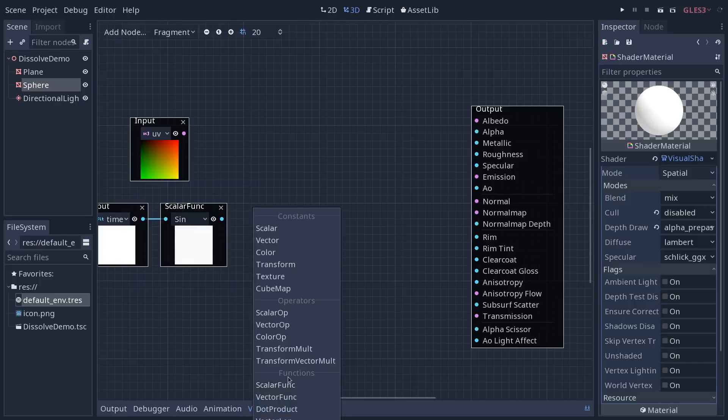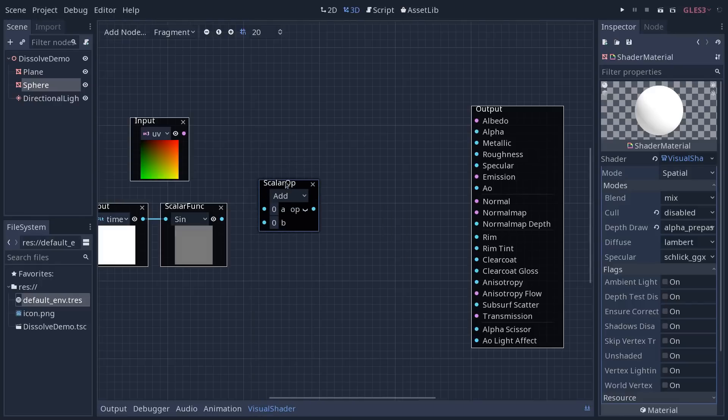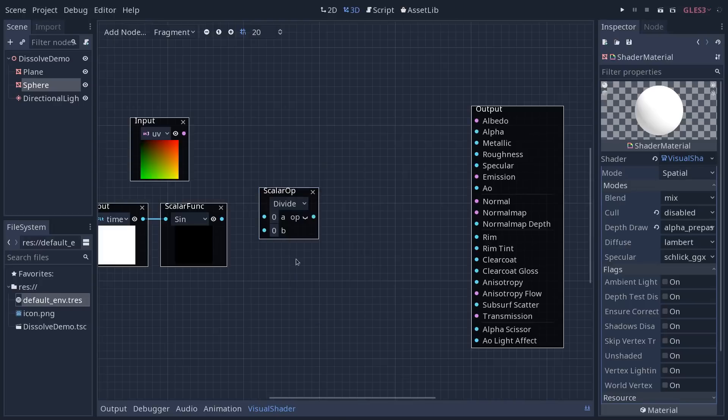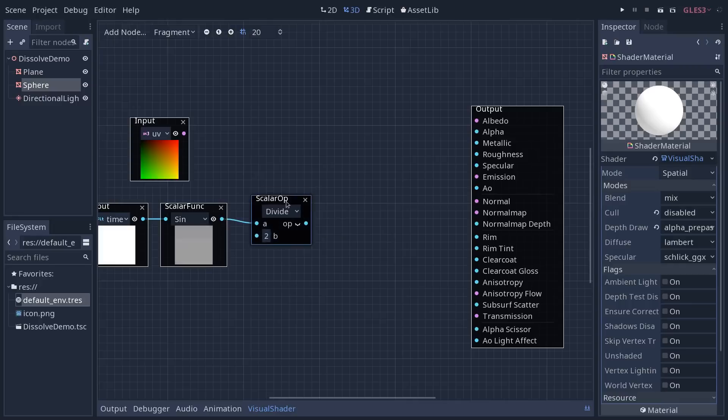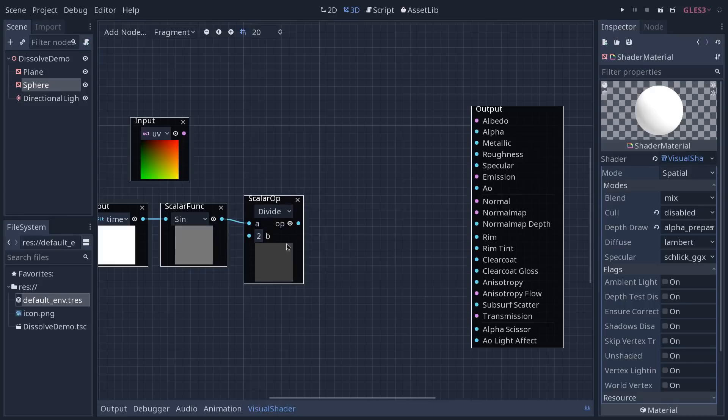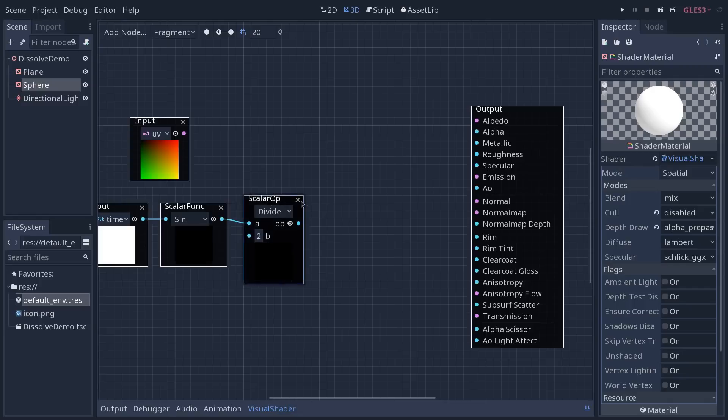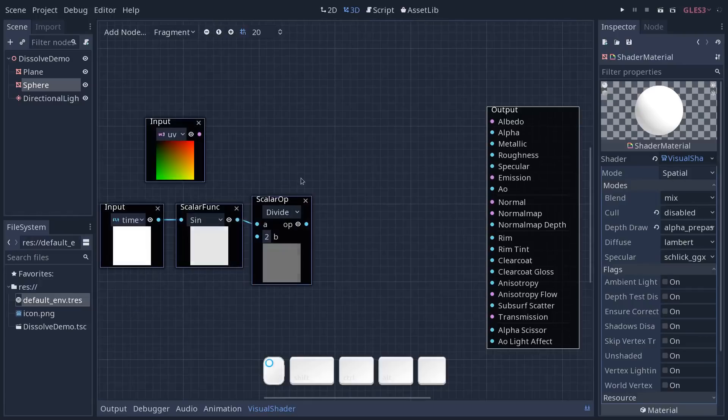We're going to divide the value by 2 and add 0.5. For that, you're going to use the scalar operator, operator on numbers and we want to select divide and drag the output of the sine function into the first slot and divide by a value of 2. This is going to give you a sine that goes up to 0.5. So we are going to be in the minus 0.5 to 0.5 range.